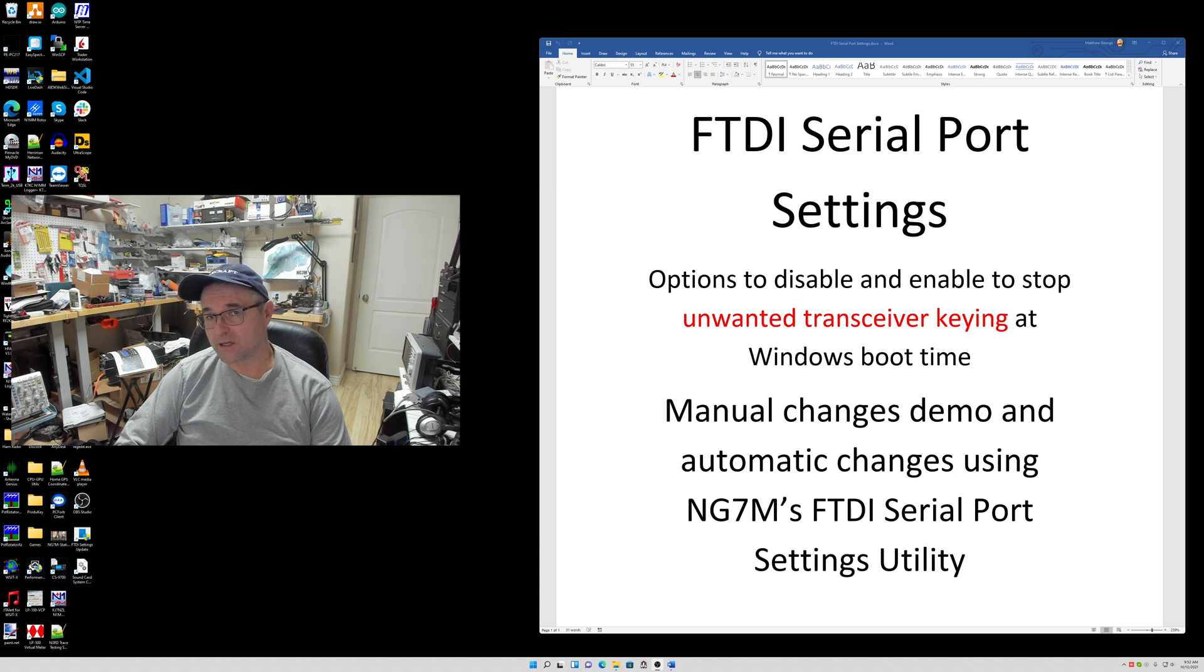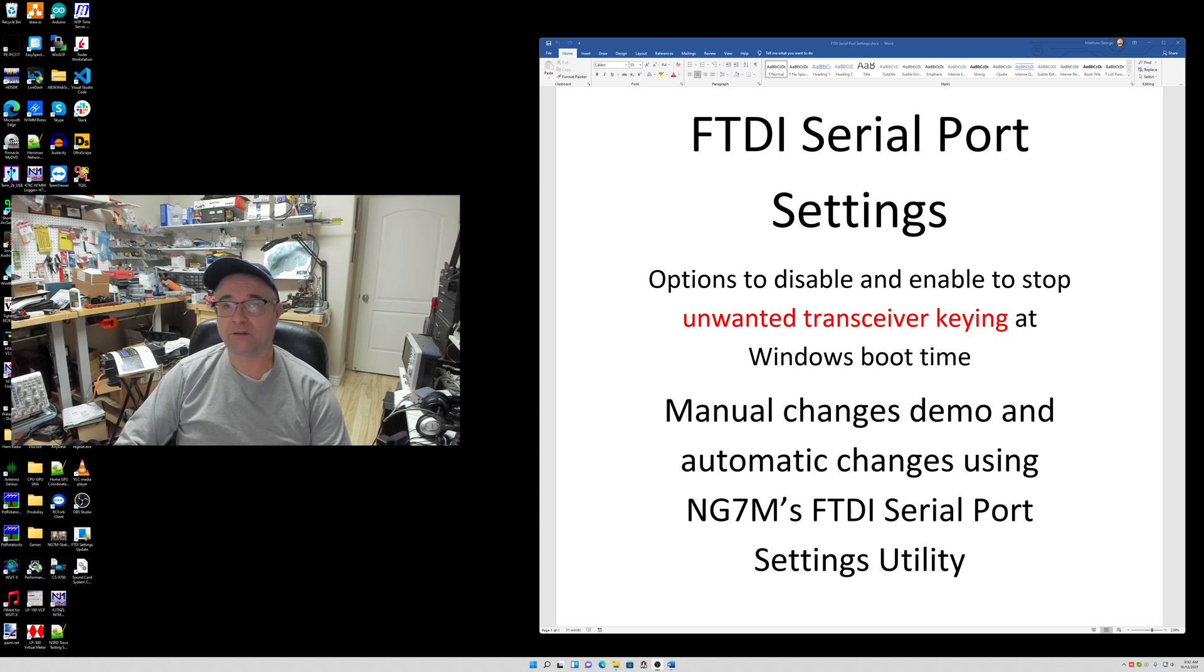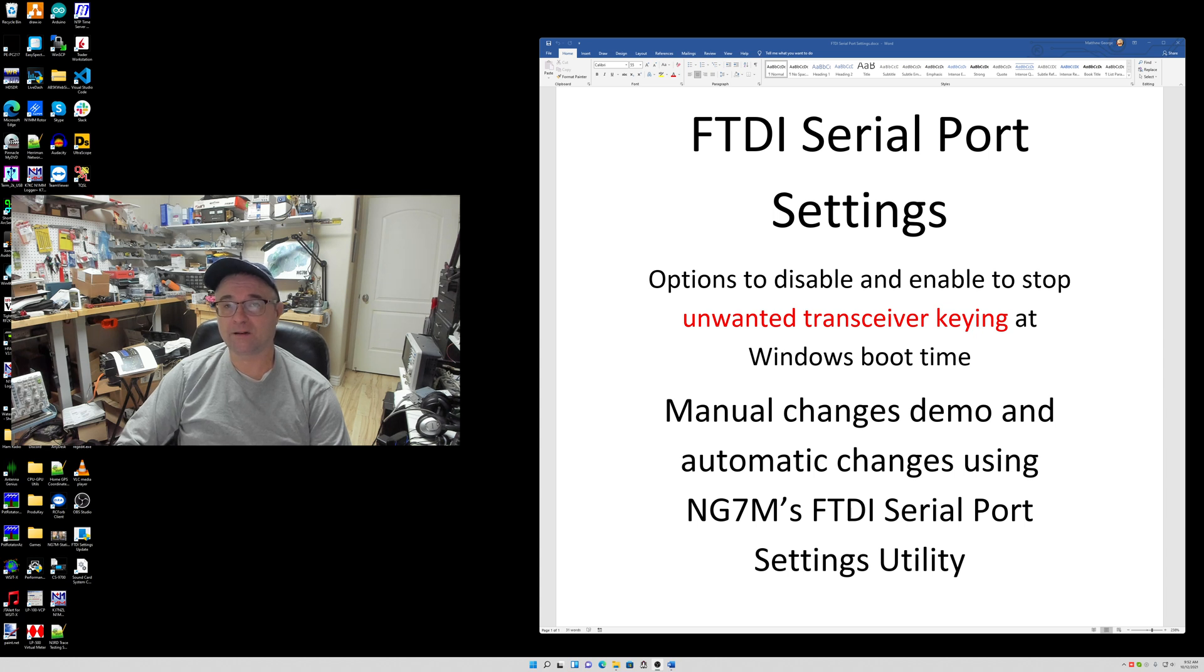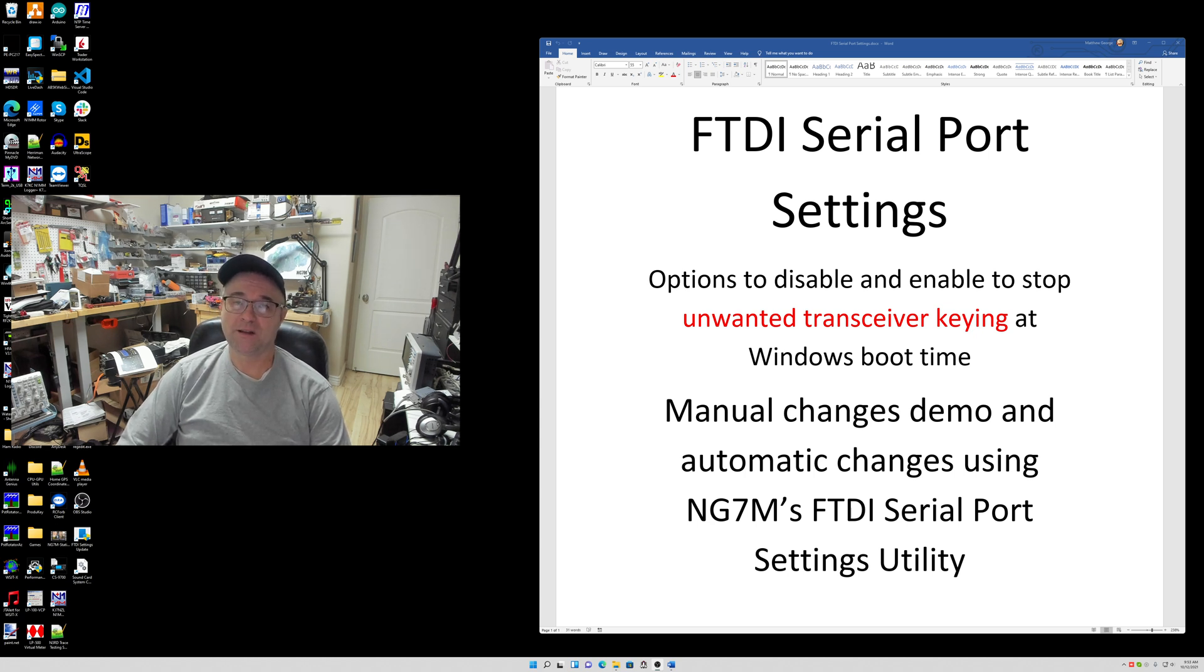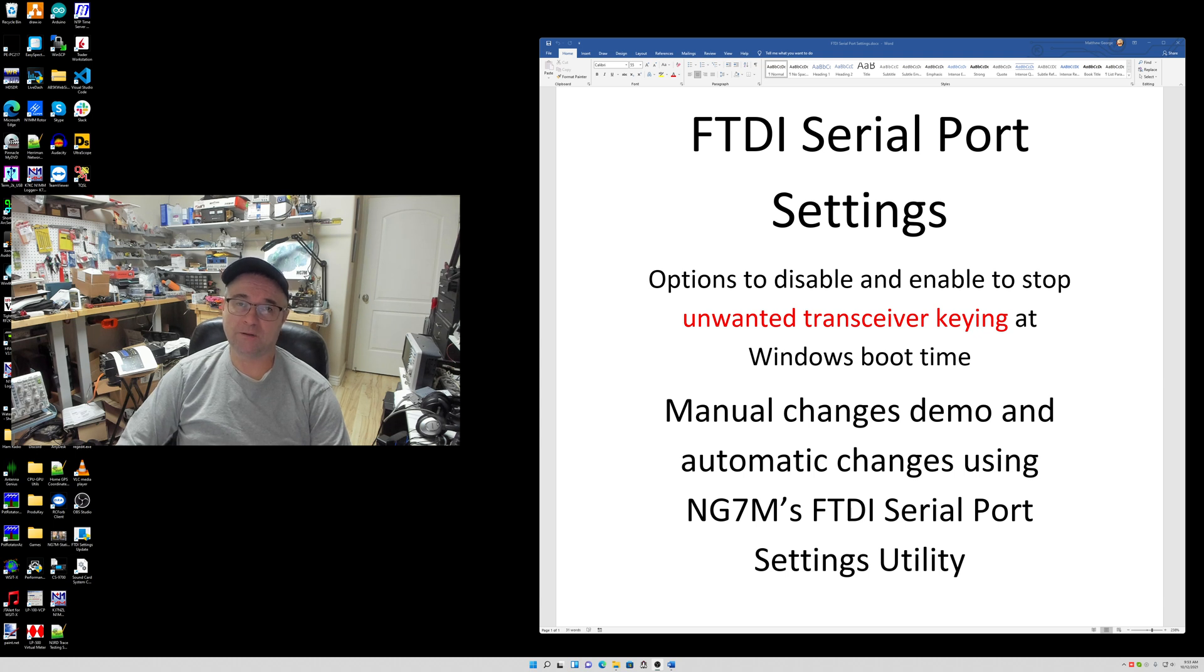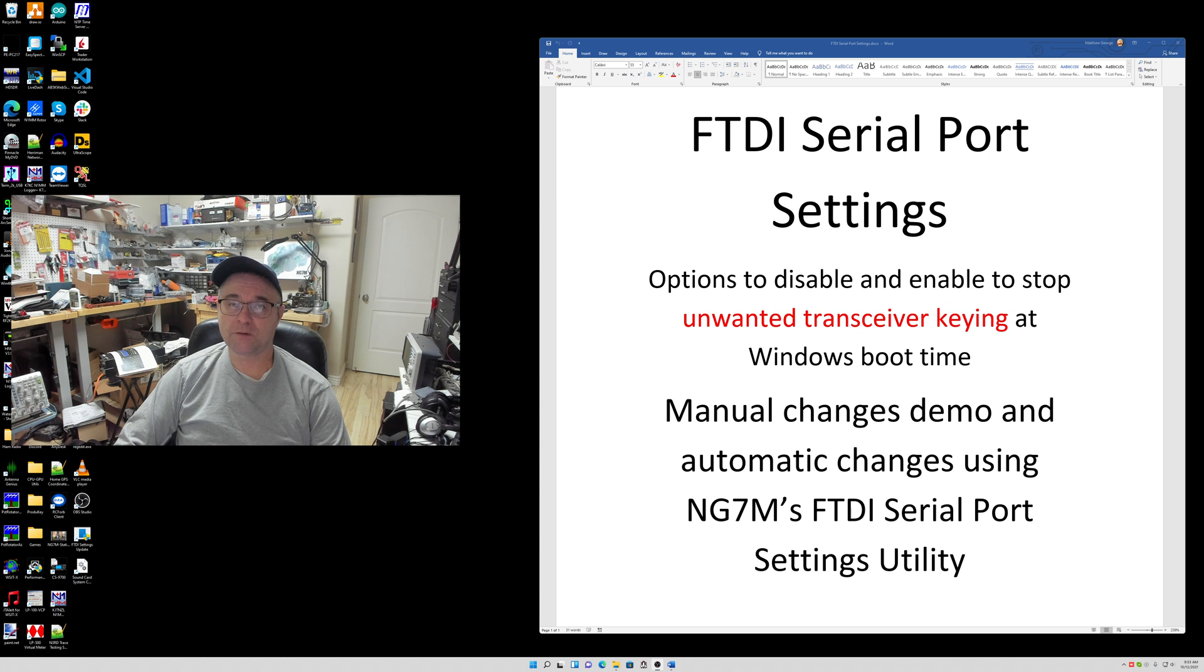One other thing I wanted to mention: there's a lot of good documentation on this out there. Bob N6TV has a nice document that gives you pretty much everything you want to know about serial ports as it relates to your amateur radio transceivers. I'll put a link to that in the description.